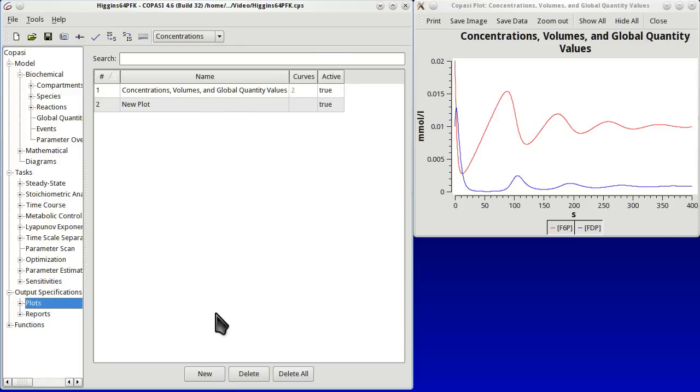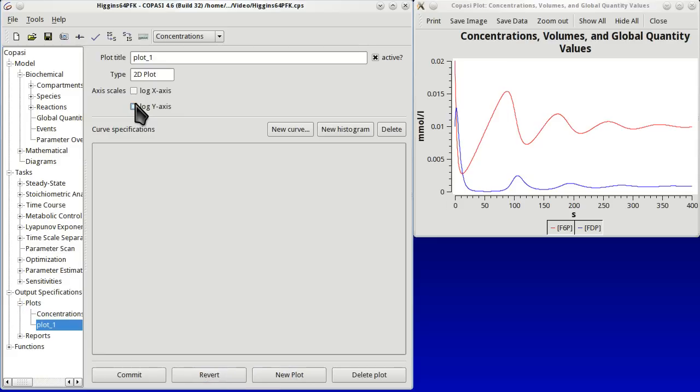And when we are there we see that now there is a definition there already of one plot, which is the one we created in an easy way. We create new. And now we can change the title. Let's call it phase space.